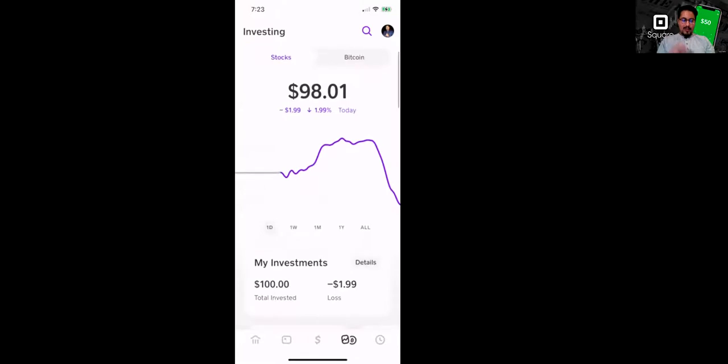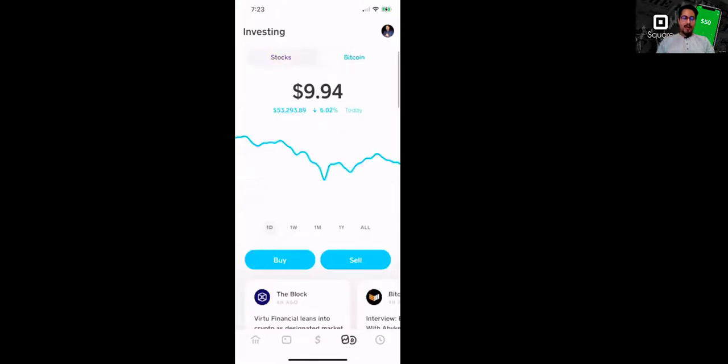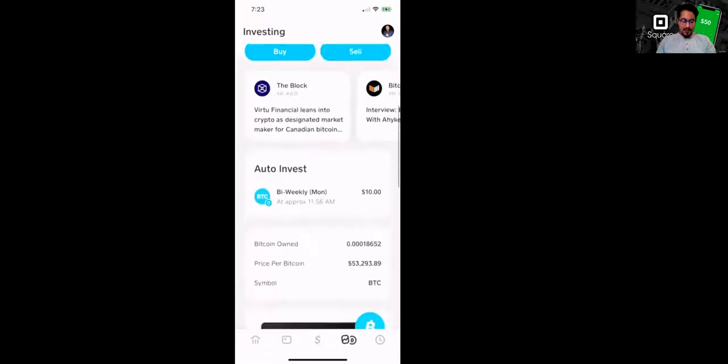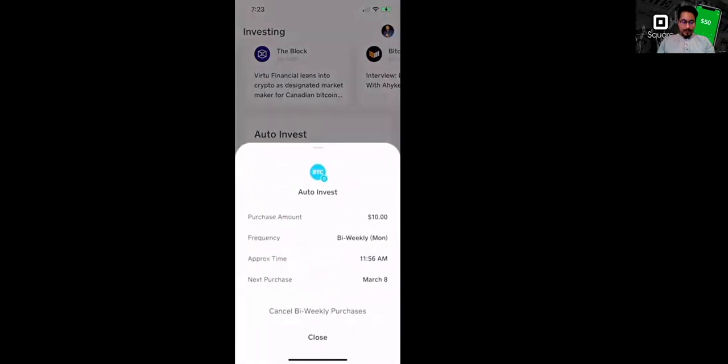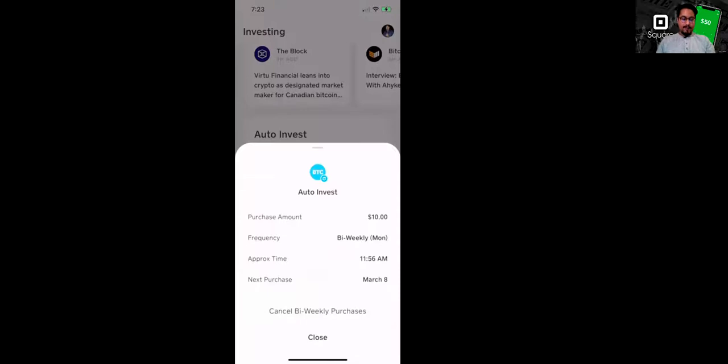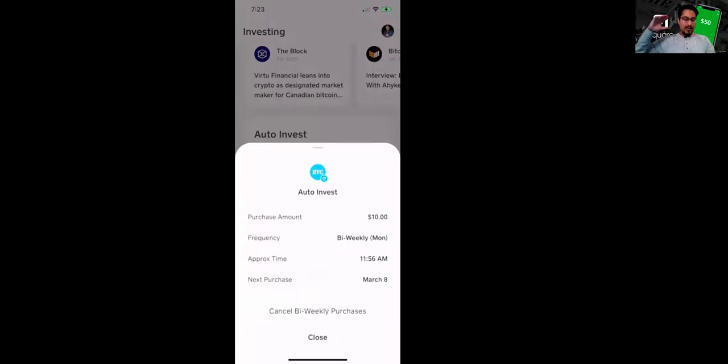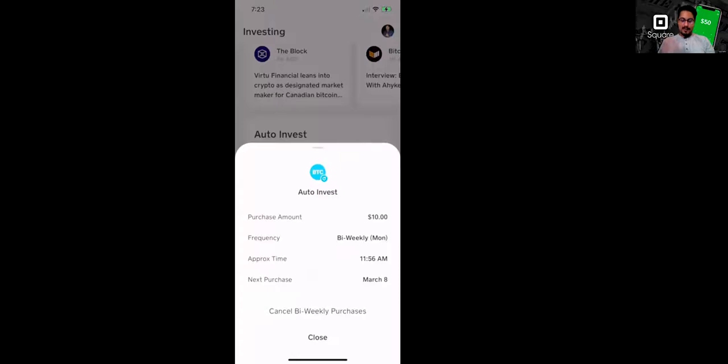Now I also want to mention that I also started investing in Bitcoin, another great feature of this app. So I decided to do the bi-weekly auto-invest. So it automatically invests, takes $10 every two weeks out of my checking account, my debit account. So it's connected to my debit card. So now I don't have to think about it, and this is the power of dollar cost averaging. It allows you to just set it up and forget it, not think about it. And as long as you have the money in the account, it's going to take $10 every two weeks and it's going to invest it in Bitcoin.